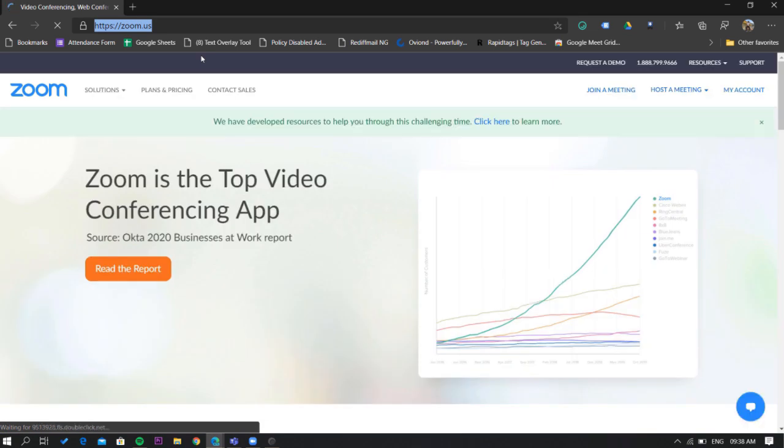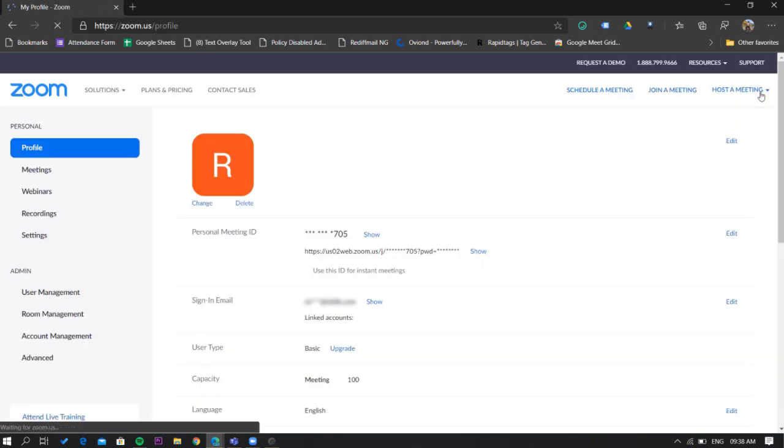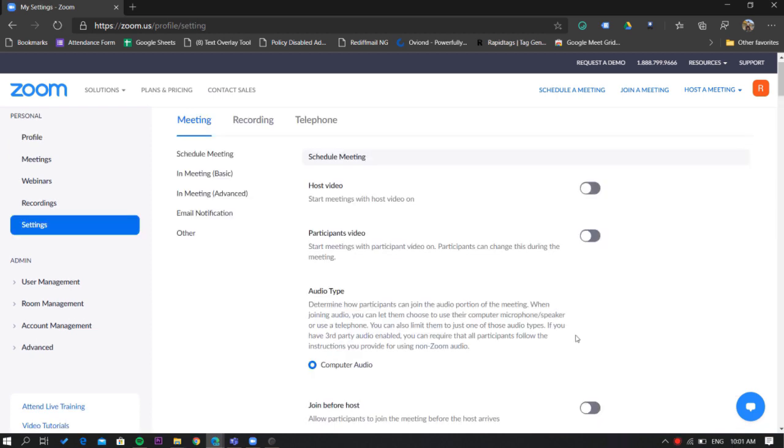Now log in with your Zoom credentials. Once logged in, go to my account and then select the settings tab.